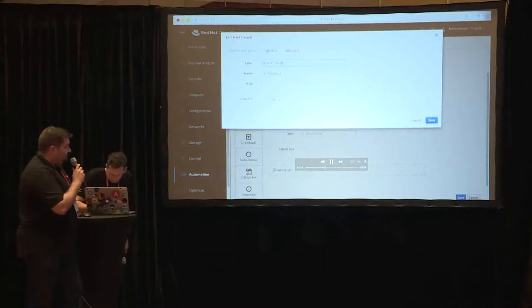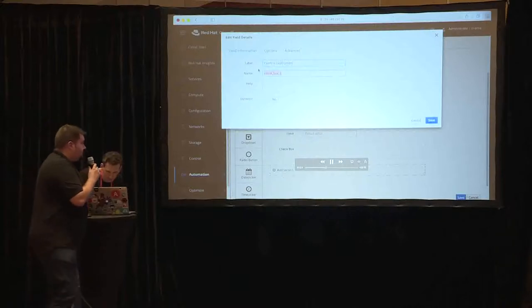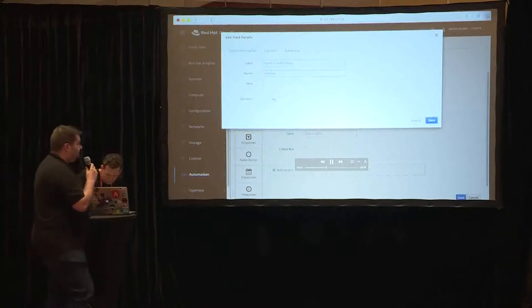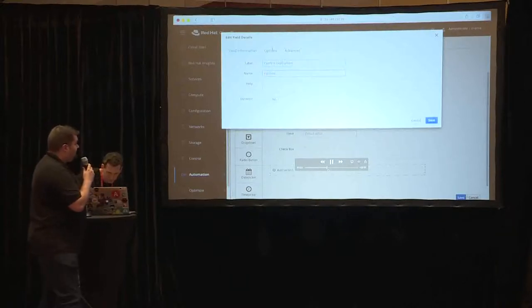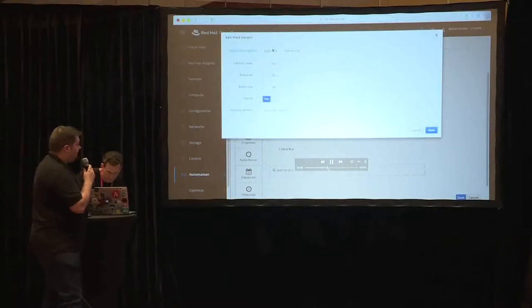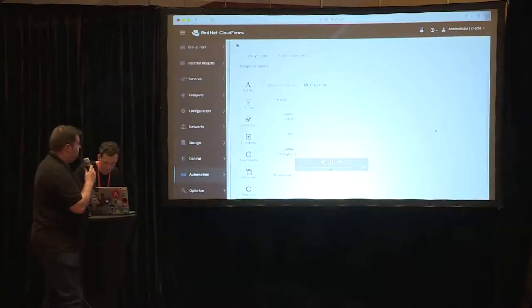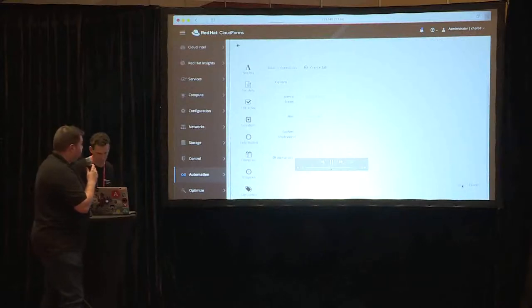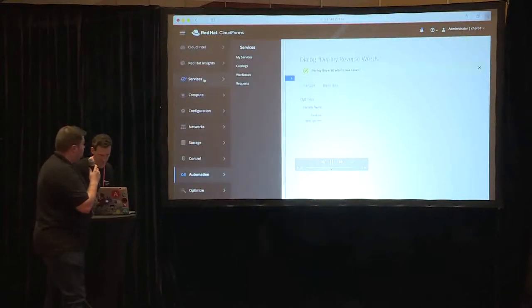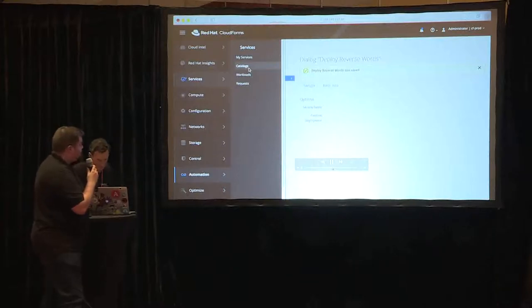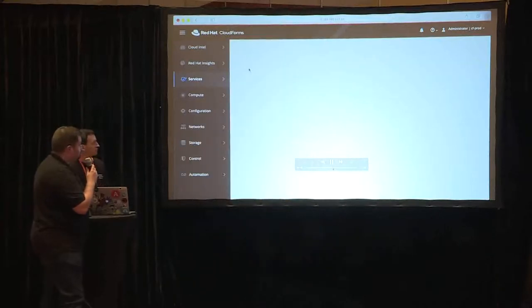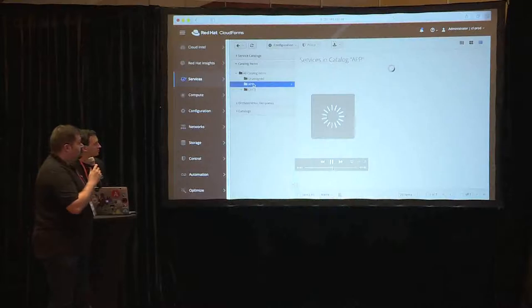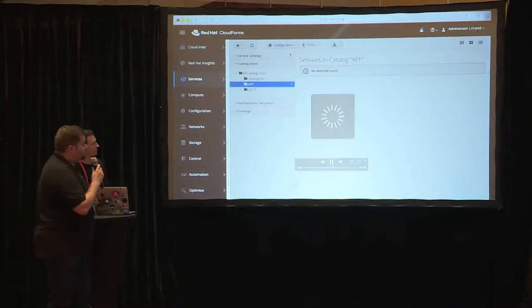And we are going to set a checkbox to confirm that we want to deploy the application in OpenShift. Once the dialog is finished, then we're going to create the catalog item. We save all the dialog changes, and now in catalogs, we create the new catalog item.